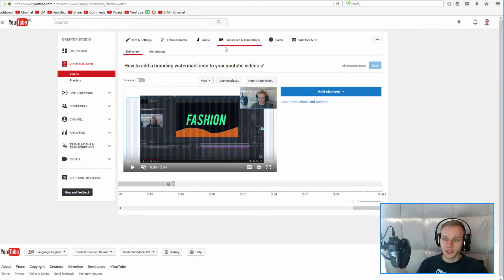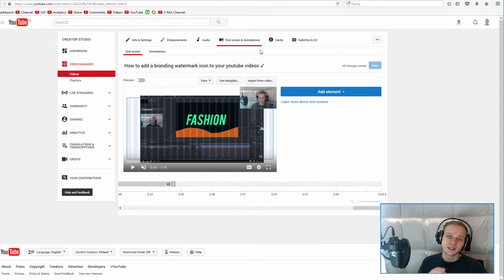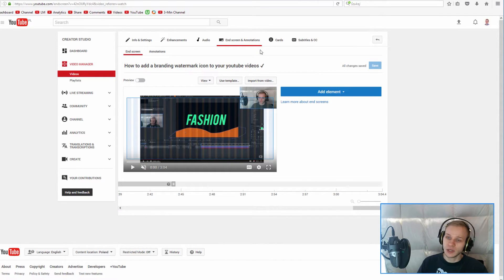Previously, YouTube had only annotations here. Right now, slowly, it's rolling into every account — you will be able to use end screens and annotations. This is the preferred way to use because it is mobile friendly, it's fresh and new, and it's far better than those old school annotations.